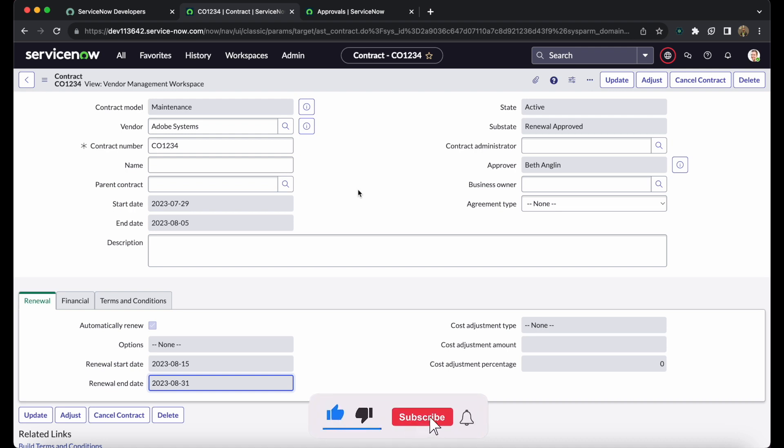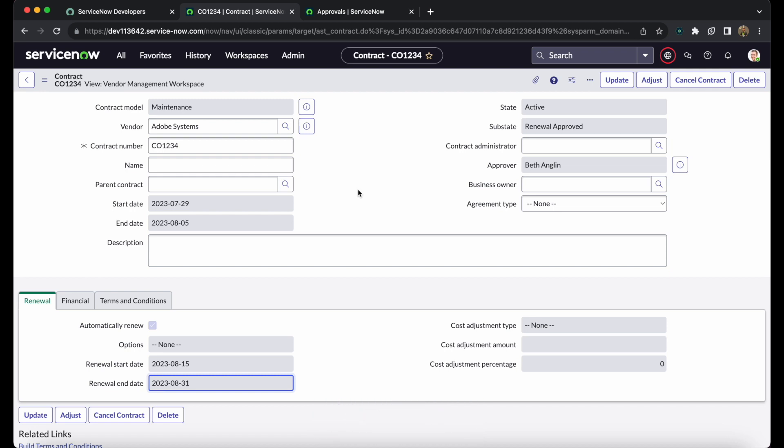This is the complete contract management lifecycle in vendor management in ServiceNow. I hope you found this video helpful. Please like it, subscribe to the channel, and share it with your friends. Thanks for watching!